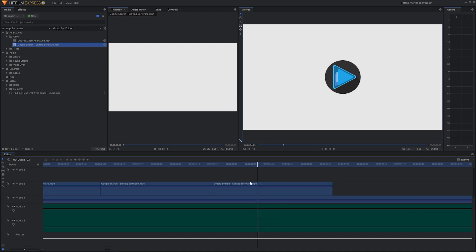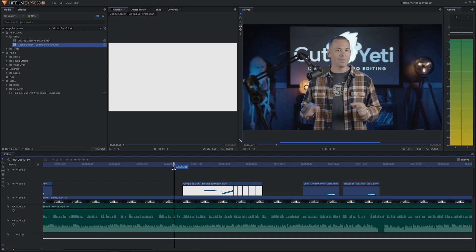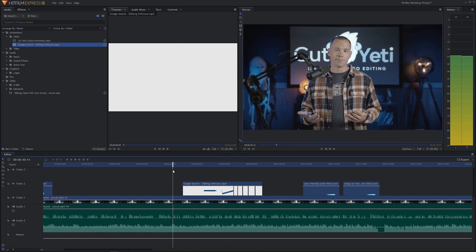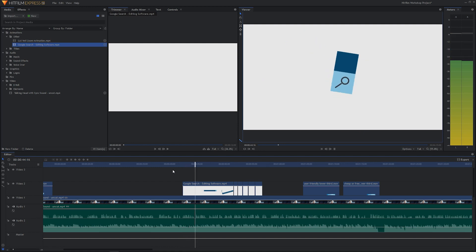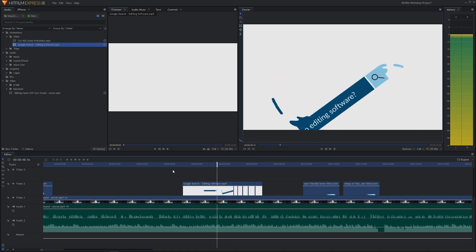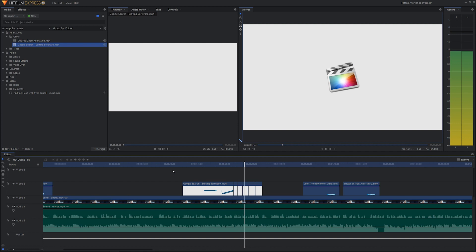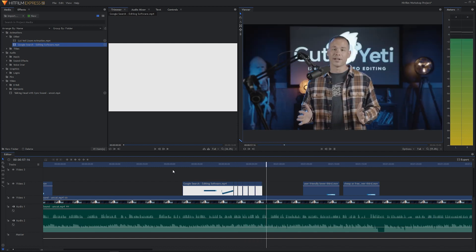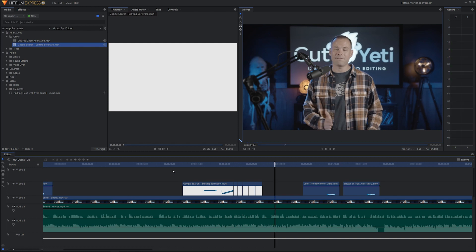Zoom out with Shift+G a couple of times. Hit play and see how everything times up: '...probably started with the Google search asking what is the best video editing software... probably Adobe Premiere Pro, Avid Media Composer, Final Cut X, DaVinci Resolve, Sony Vegas, the list goes on...' That works out pretty well!